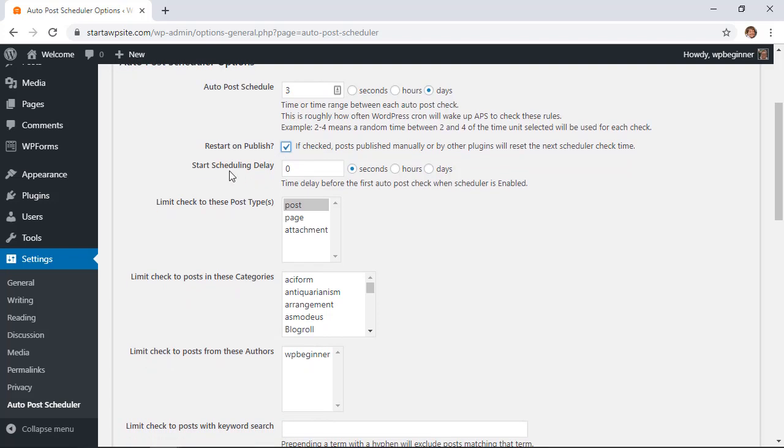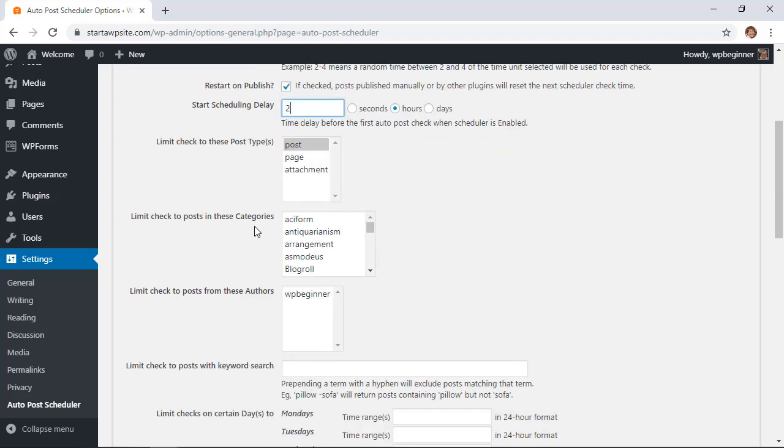The start scheduling delay, if you hit enable right now it would immediately go out and start posting right now. So if you wanted to delay this by a couple of hours and say you don't want the first one to go out until two hours from now to get this started you could do that.